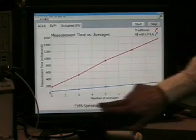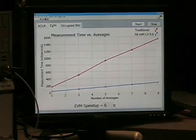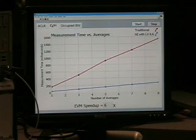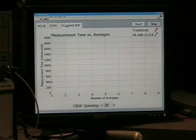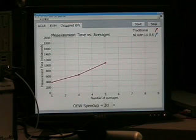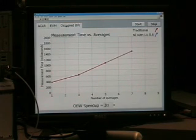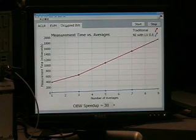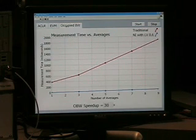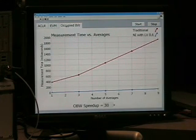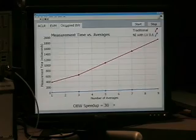Again, we see the speedup for this measurement is about 6x. Now I'm going to go over to my final measurement, which is occupied bandwidth. The occupied bandwidth measurement is basically just an FFT, and again it's extremely processor intensive. As a result, we see a similar performance improvement on PXI Express.